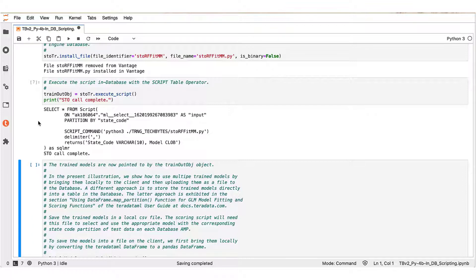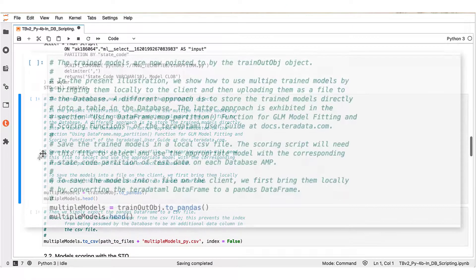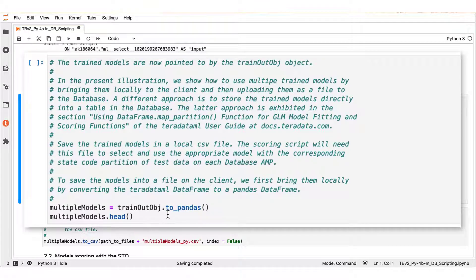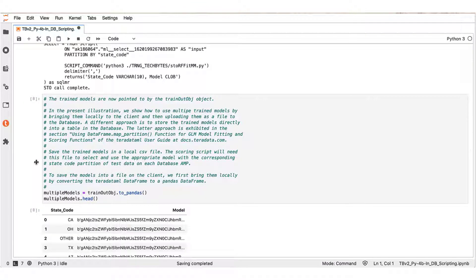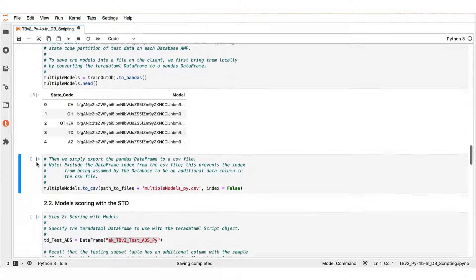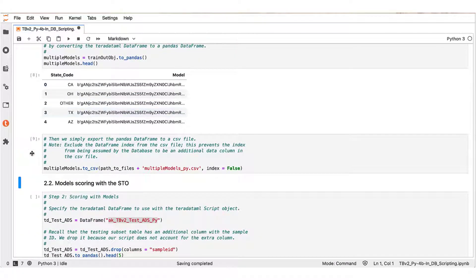Let us bring this object locally to our client and save the contents into a file. In this block we convert the train out object into a pandas data frame — the multiple models pandas data frame — and export it to a CSV file on our client. We have our results here. At this point, let us make a brief note that we could have followed a different workflow to keep the models in the database instead of transferring them to the client. This workflow is actually examined in the teradataml documentation at docs.teradata.com.